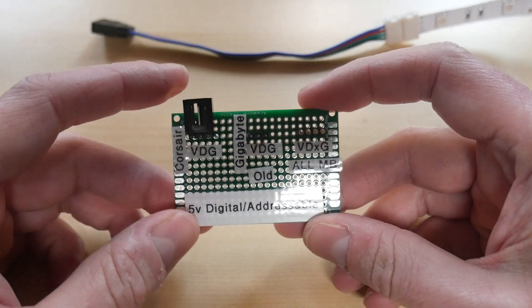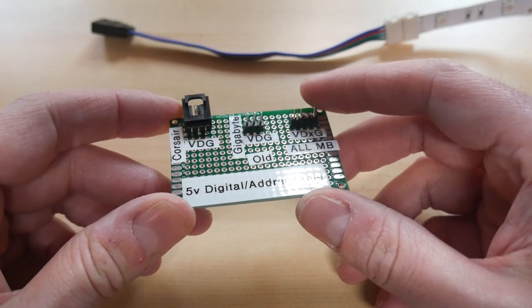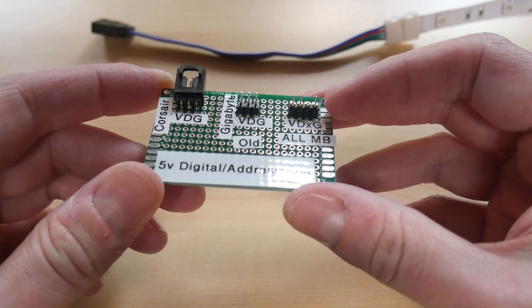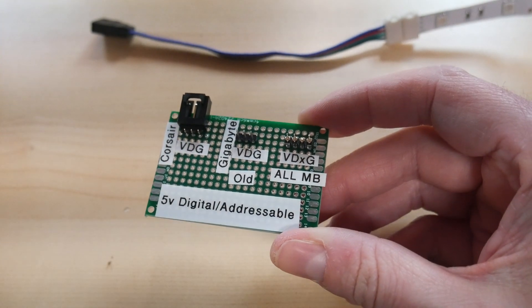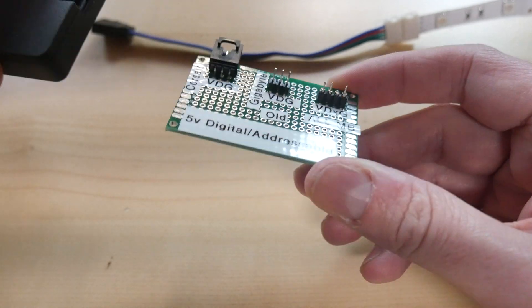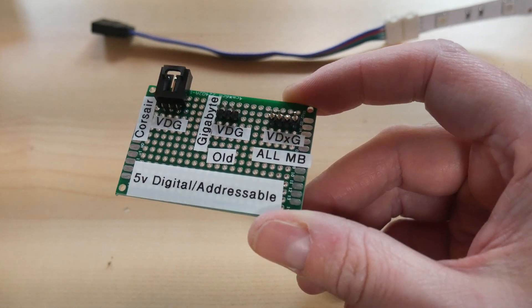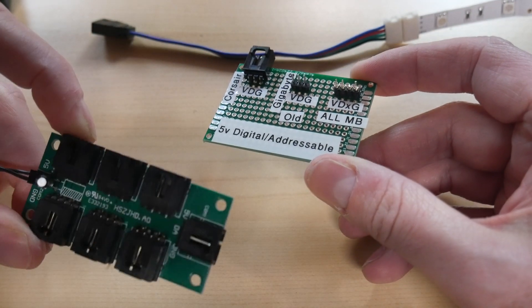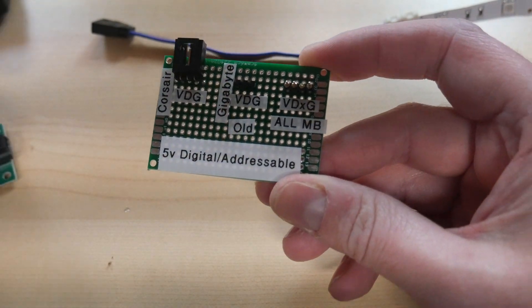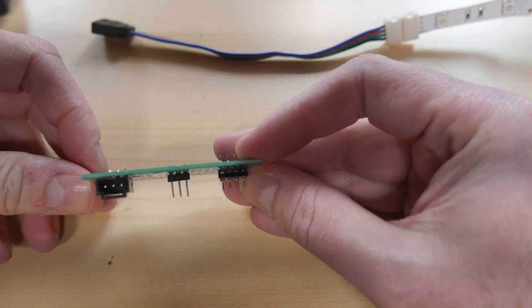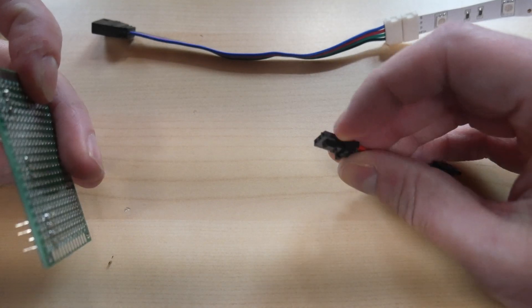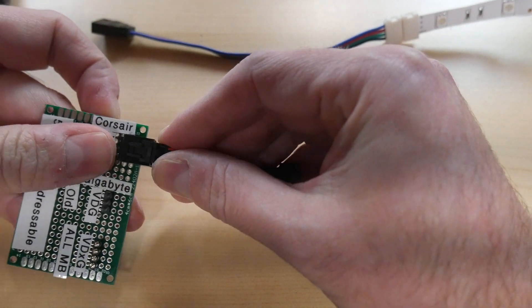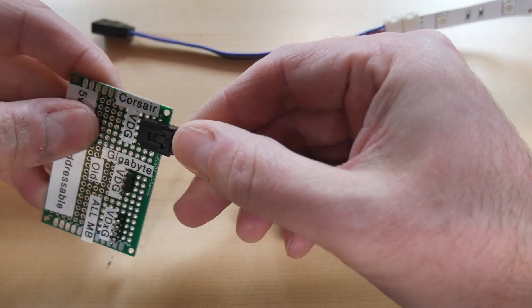We'll first start with Corsair. So Corsair was quite innovative by using addressable RGB early in the game. They first came out with their commander pro and lighting node pro. Then they have the addressable fan strips and this is actually an RGB hub that I took apart. What they did is I thought it was quite ingenious. They used this locking keyed header and it fits in and it doesn't come out and that's one thing I really like about this header that they chose.